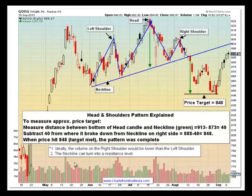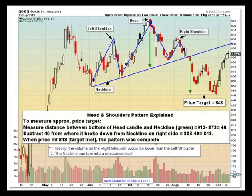Some things to keep in mind: ideally the volume on the right shoulder should be lower than the volume on the left shoulder. This was the left shoulder — if you look down here at the volume, that was much higher. So that makes it a clearer head and shoulders pattern.